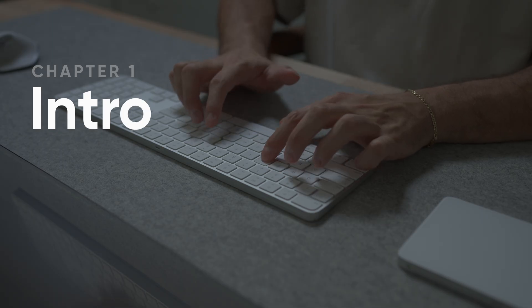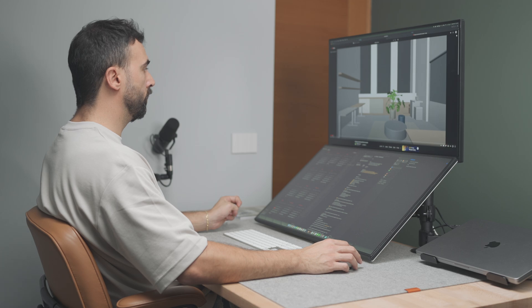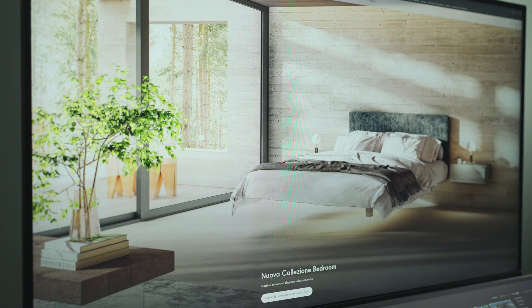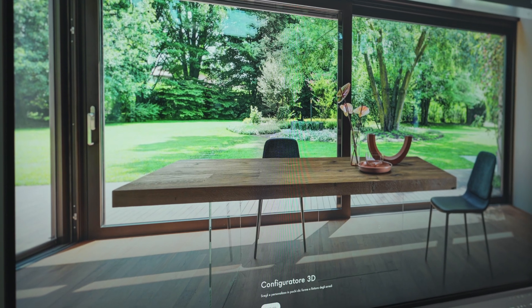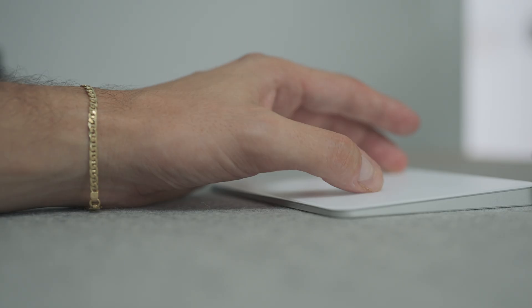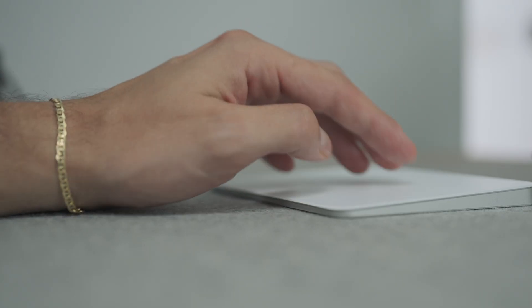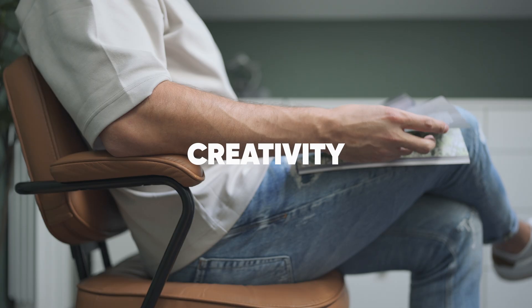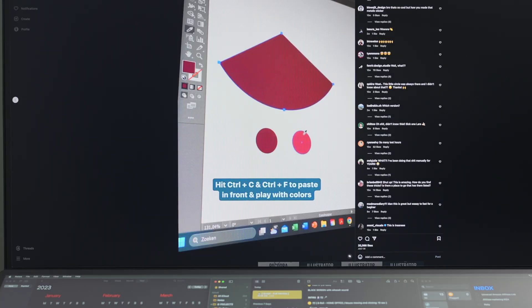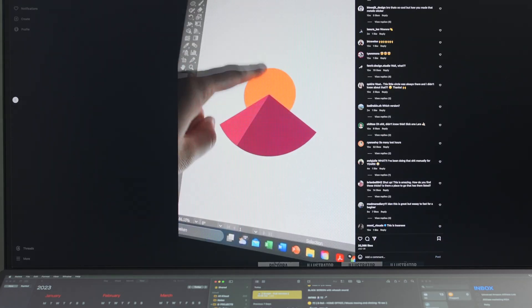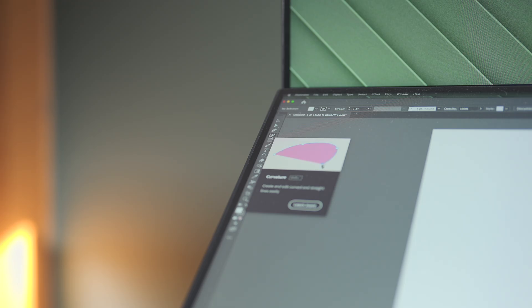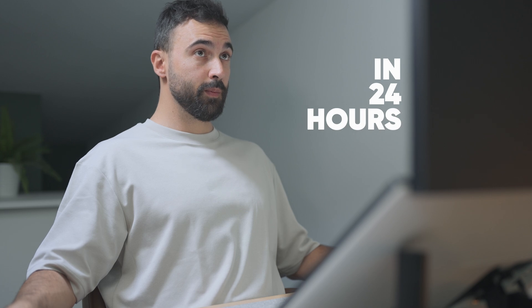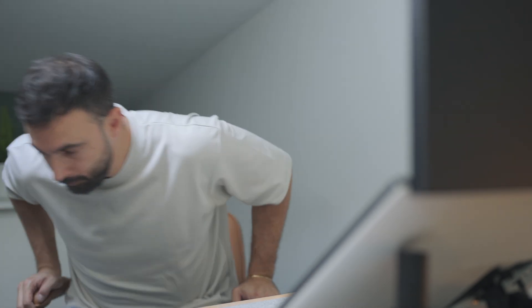Interior design is much more than space planning, concept development, furniture and texture selection — because a stunning project must be supported by stunning communication made of elegance, harmony and creativity. There is a software around to do exactly what I'm looking for. I just need to learn it. In this video I want to prove myself that even with zero knowledge in 24 hours I can learn it inside out. Do you want to see how it goes?